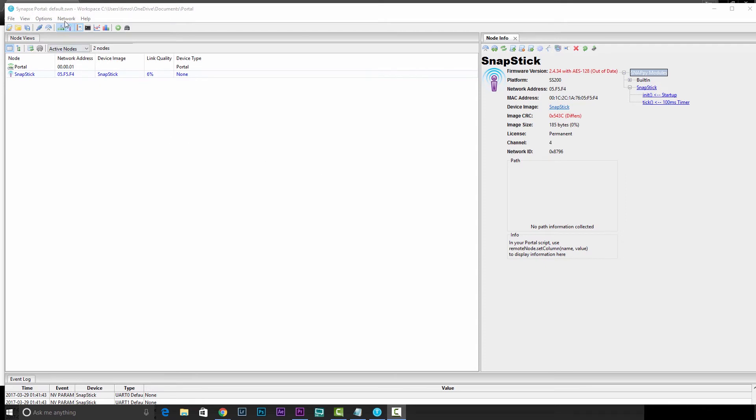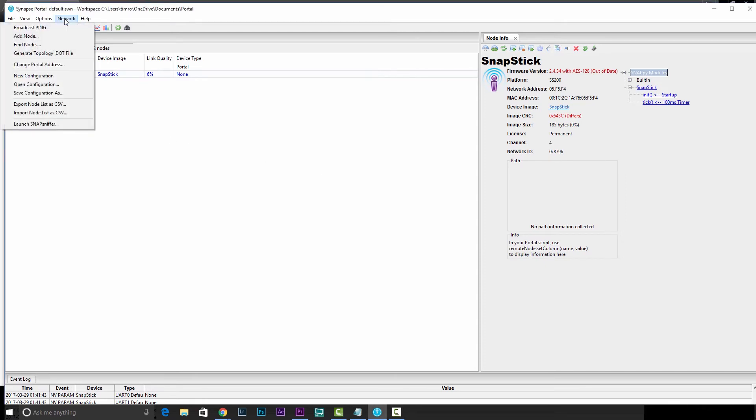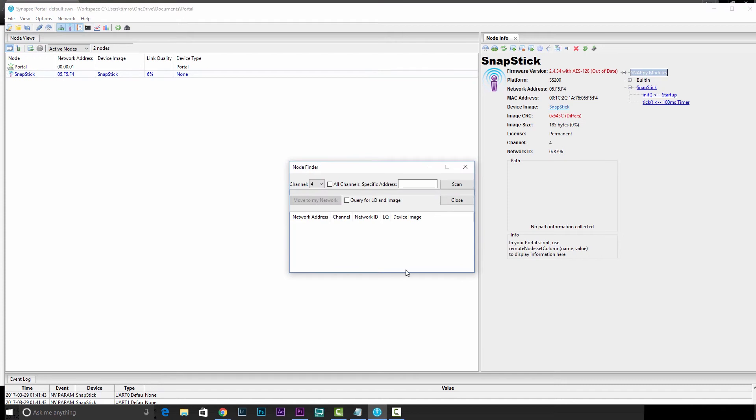Then we'll head out to the network menu and go to find nodes. We need to make sure that we're on channel 4, and then we'll hit scan.